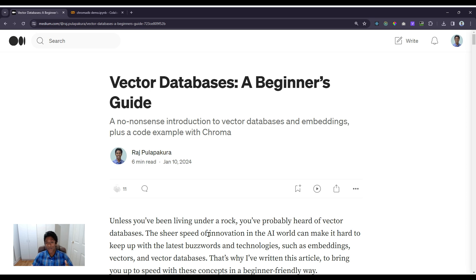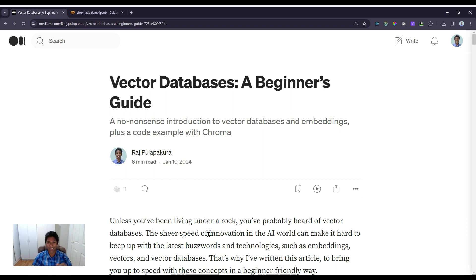Hey everyone, in this video I want to provide a quick introduction to vector databases. It's one of the hottest new terms in AI tech, especially with the rise of large language models. I'll give an introduction to what they are, and we'll also go through a code example in Python later in the video so we can see how to use and understand these vector databases.